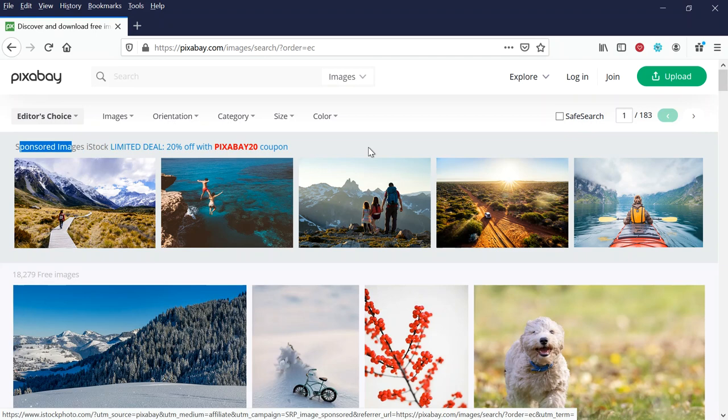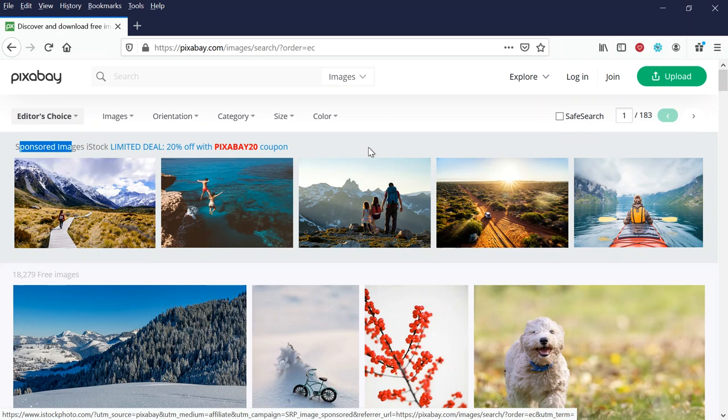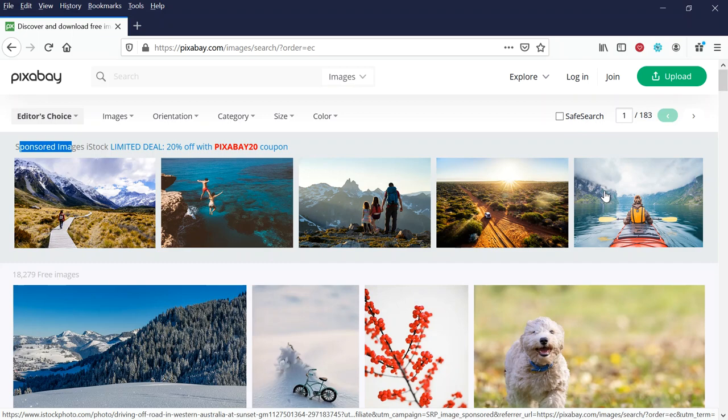Okay, so you can use these images and you can use them without worrying about copyright or trademark. There's a nice peacock there. Now at the top, you're going to see sponsored images by iStock or sponsored images by Shutterstock or whatever it is. If you click on these, you're going to get to a site that asks you for money, but the ones underneath these are free images.